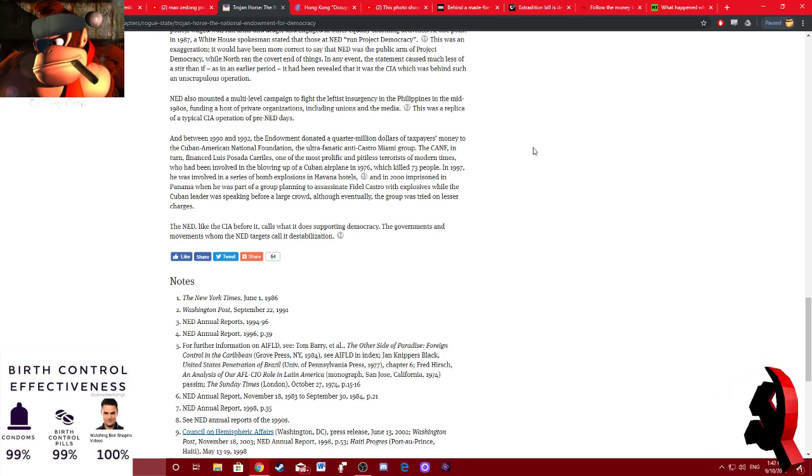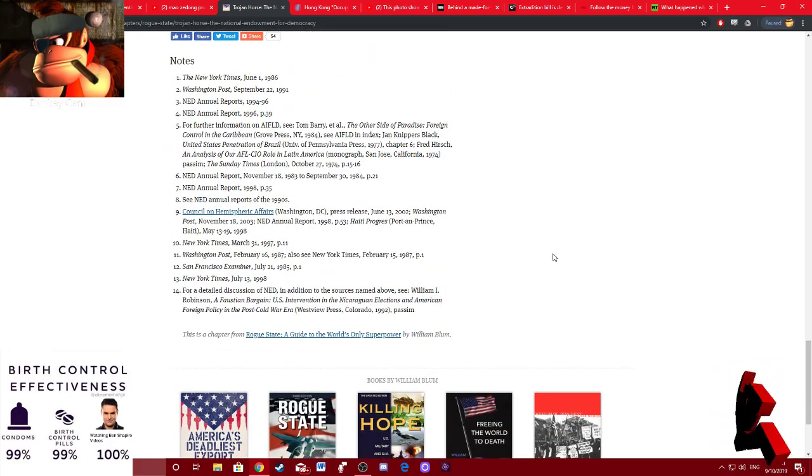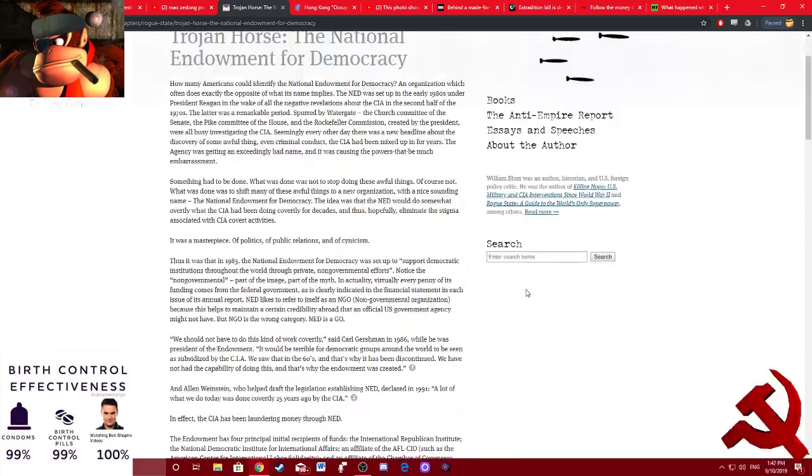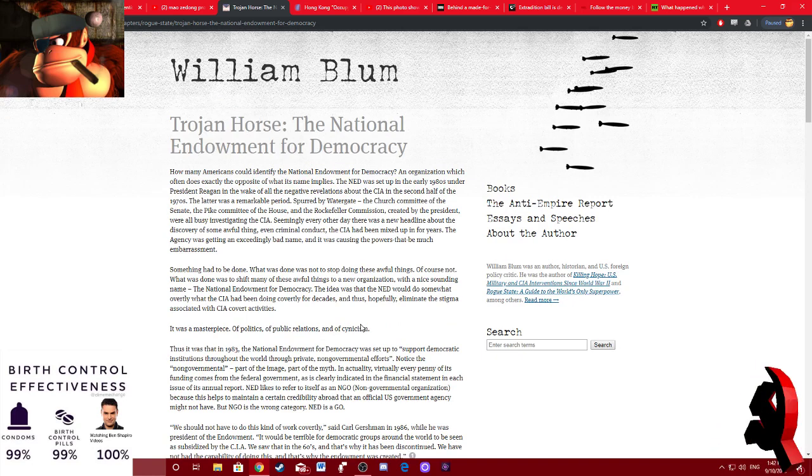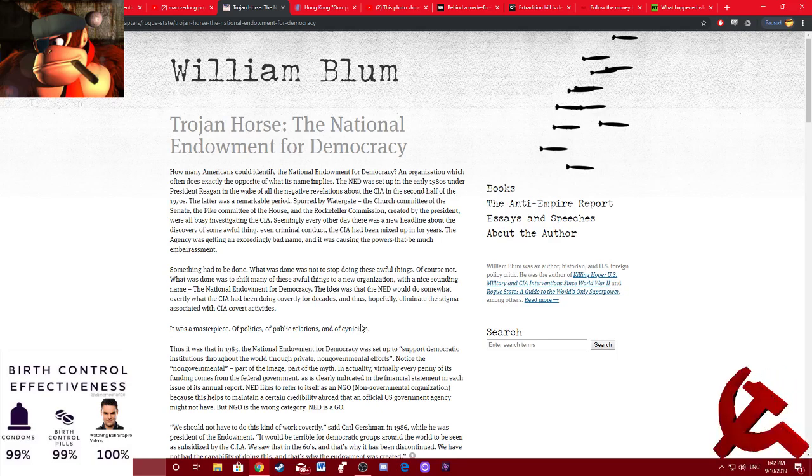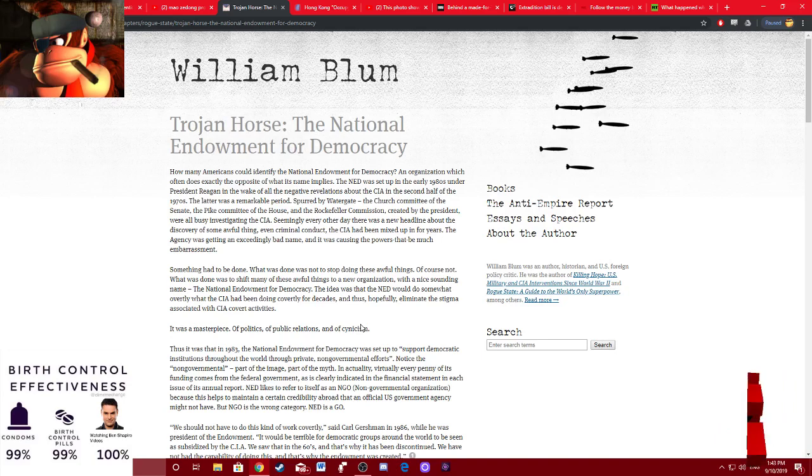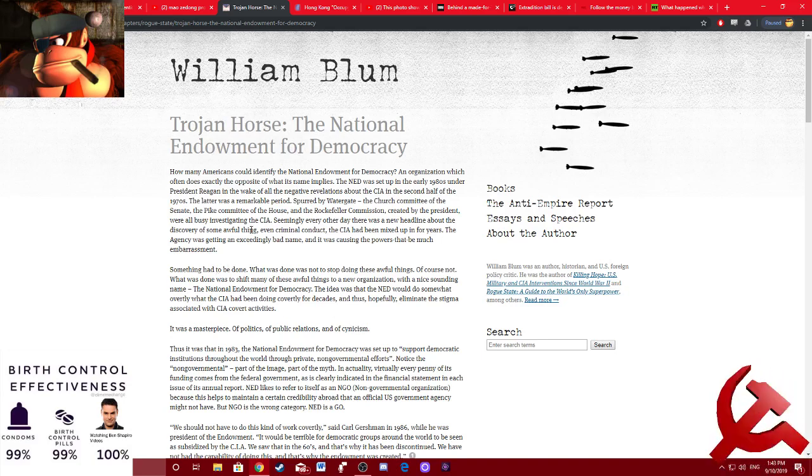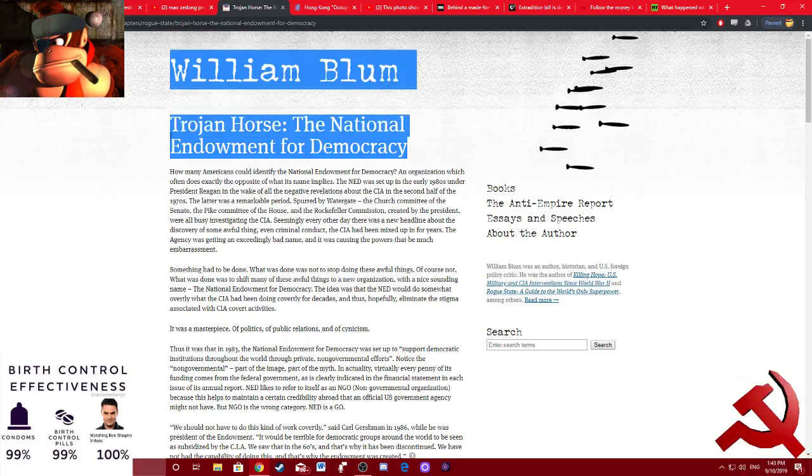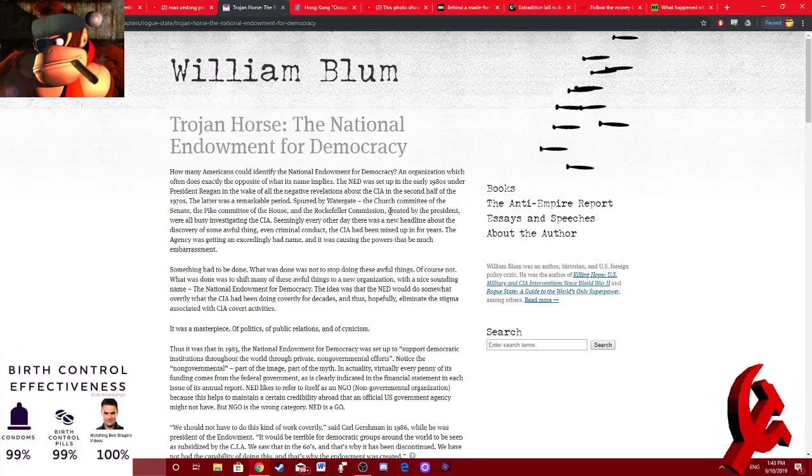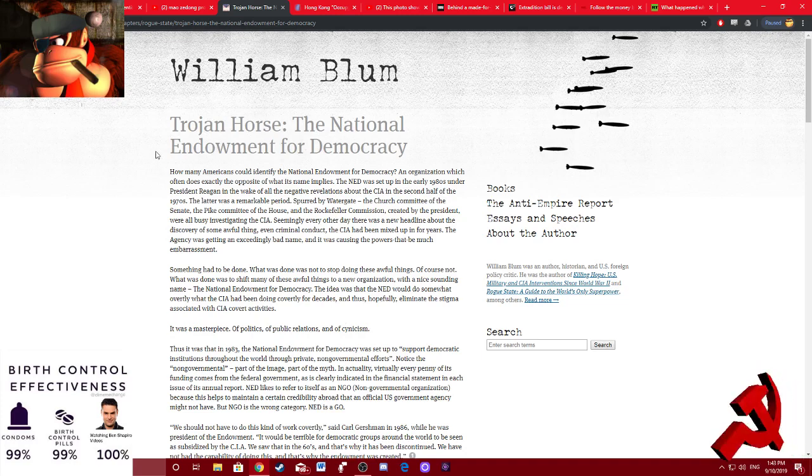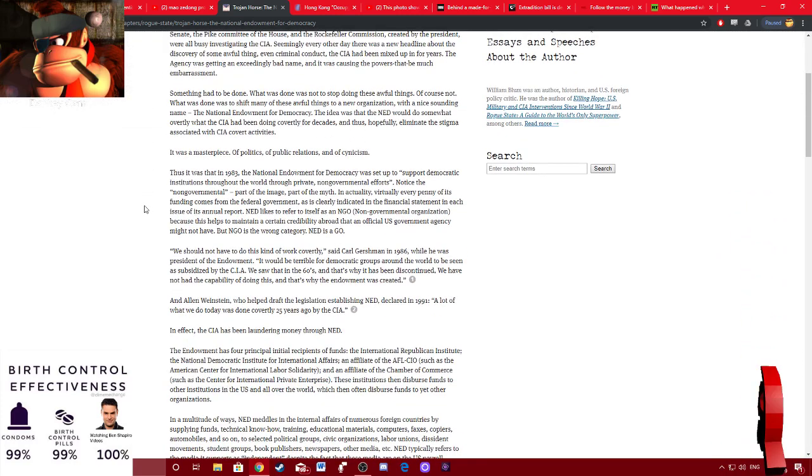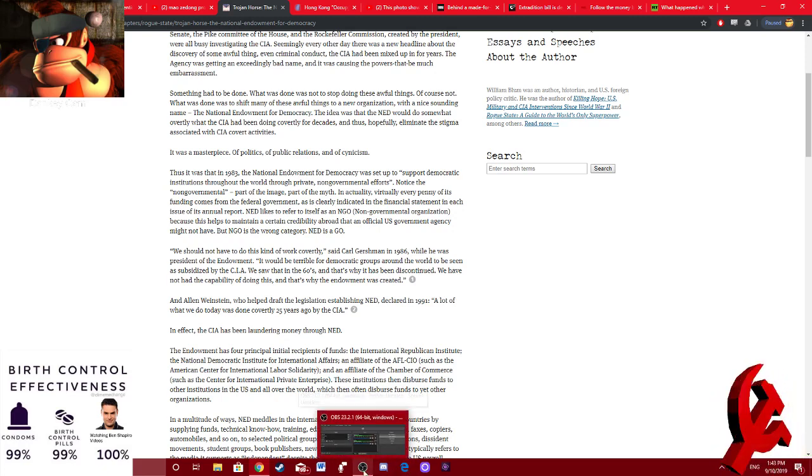The NED, like the CIA before it, calls what it does supporting democracy. The government and movements whom the NED targets call it destabilization. And so that's what the National Endowment of Democracy is all about. They are scumbags who support these color revolutions throughout the world that serve the explicit purpose of propping up U.S. supremacy and capitalism. Fucking disgusting. They are the opposite of democratic. These are fascist fucks. These are imperialist scumlords. Make no bones about it. It's about as clear-cut as you can get. The NED is a CIA puppet organization made for the explicit purpose of imperialism. Fucking disgusting.